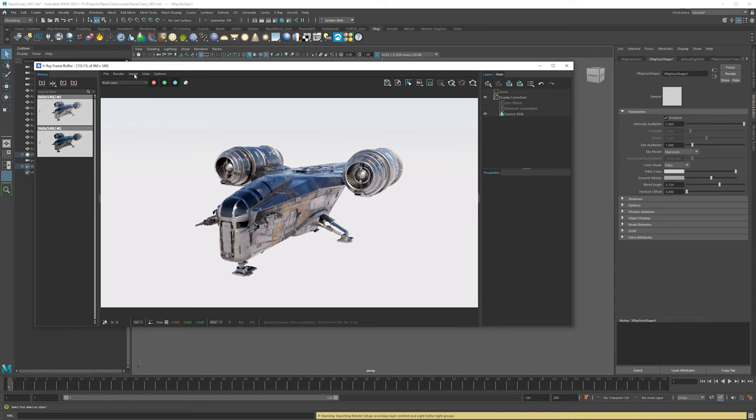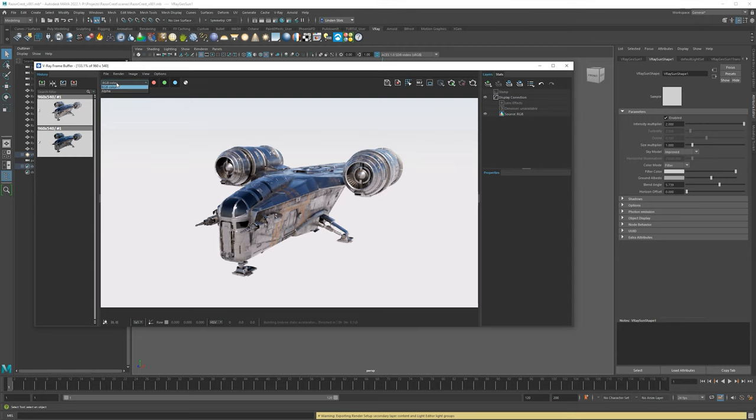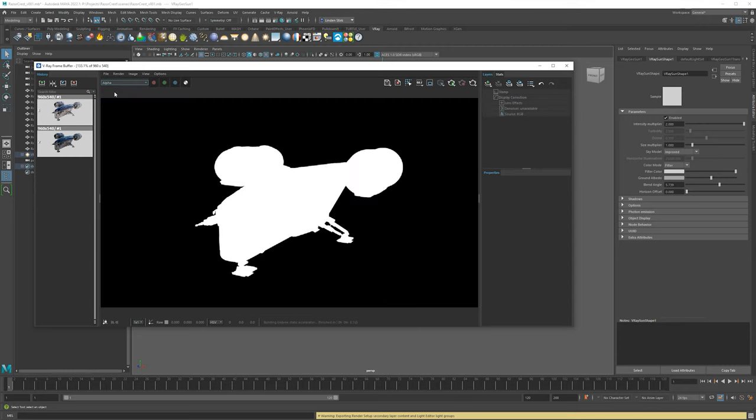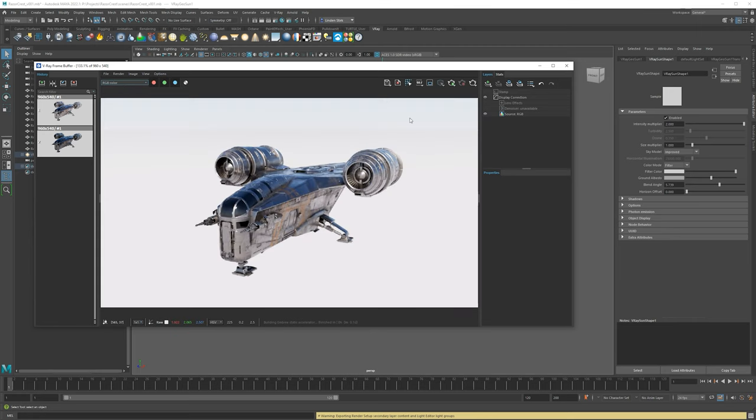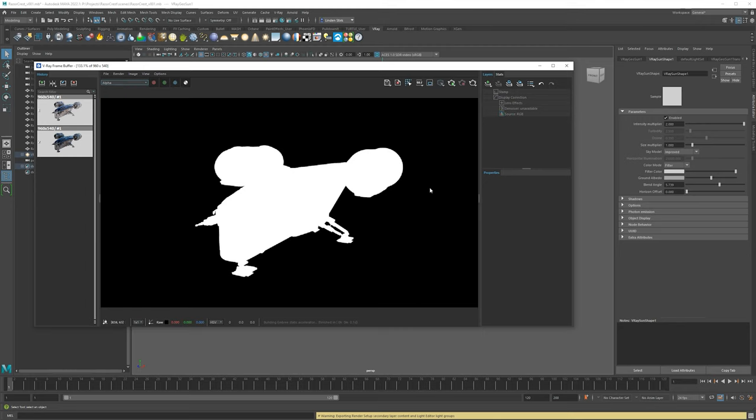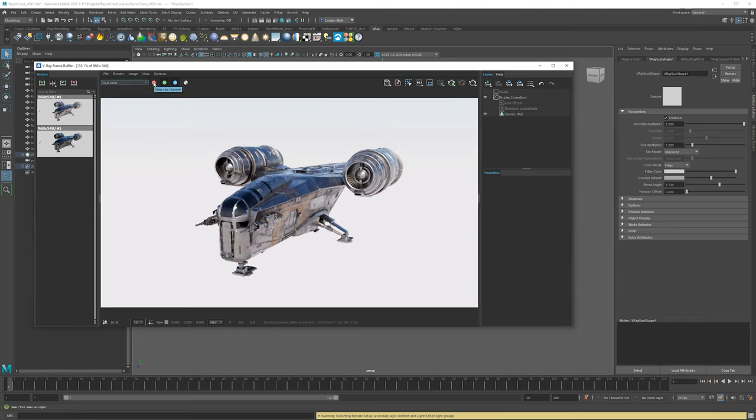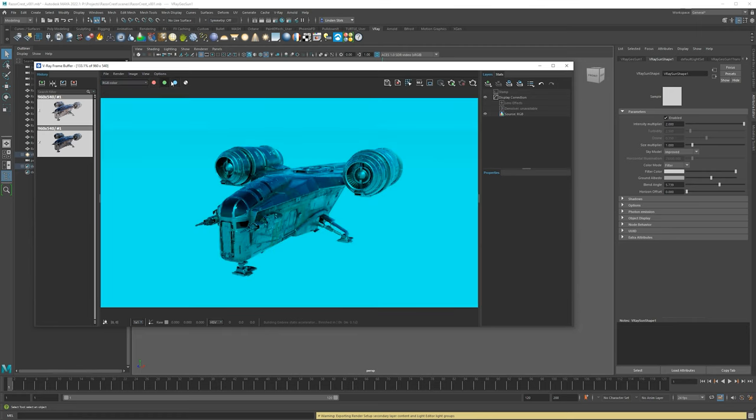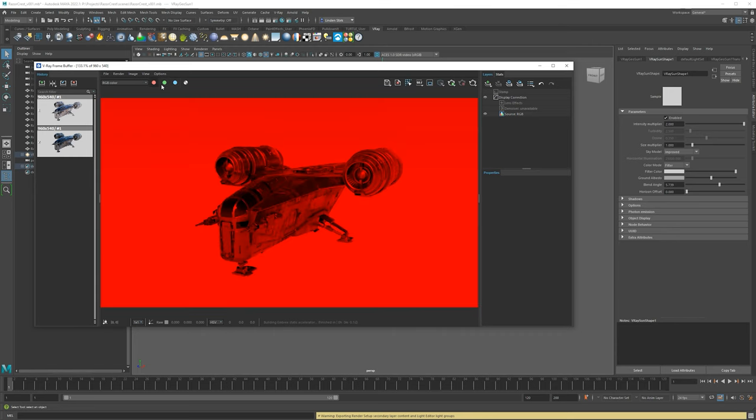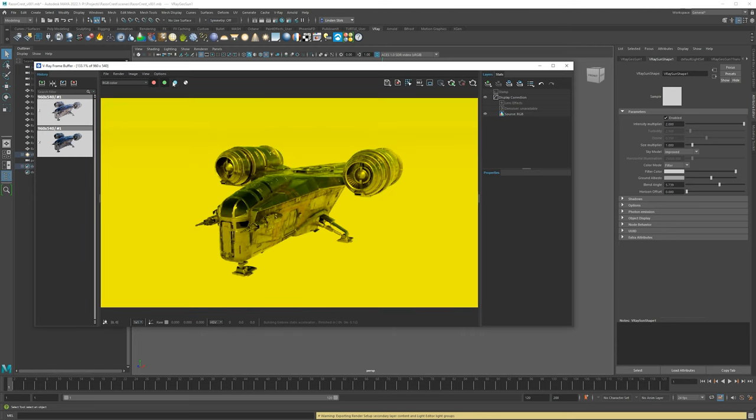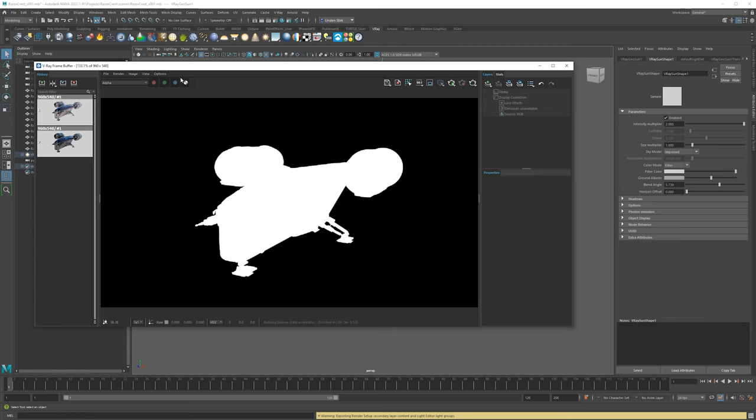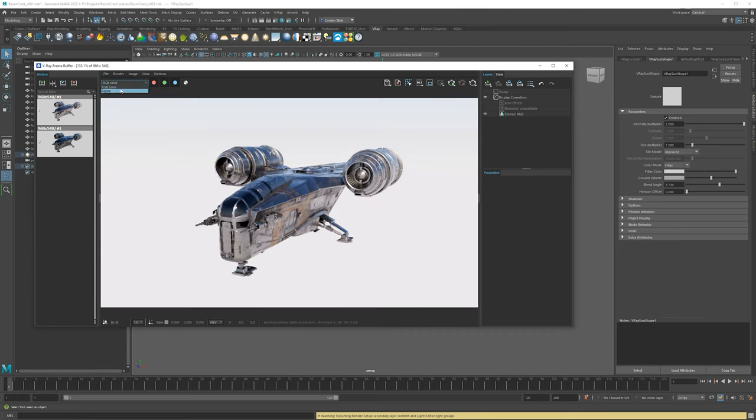So moving to the right here, this shows you your passes or render elements or AOVs. Right now we don't have any, we just have your RGB color. And we also have alpha. So you can see that the geometry is separated from the background. So this doesn't act as a map. If you had an HDRI, then your alpha would be completely solid and it would just be white everywhere. You also have the ability to view single channels at a time. So you can say, hey, I just want to view the red channel or I want to do red and green or blue and red. You can separate them that way. Then you can also switch the alpha channel here directly without having to go to the dropdown.